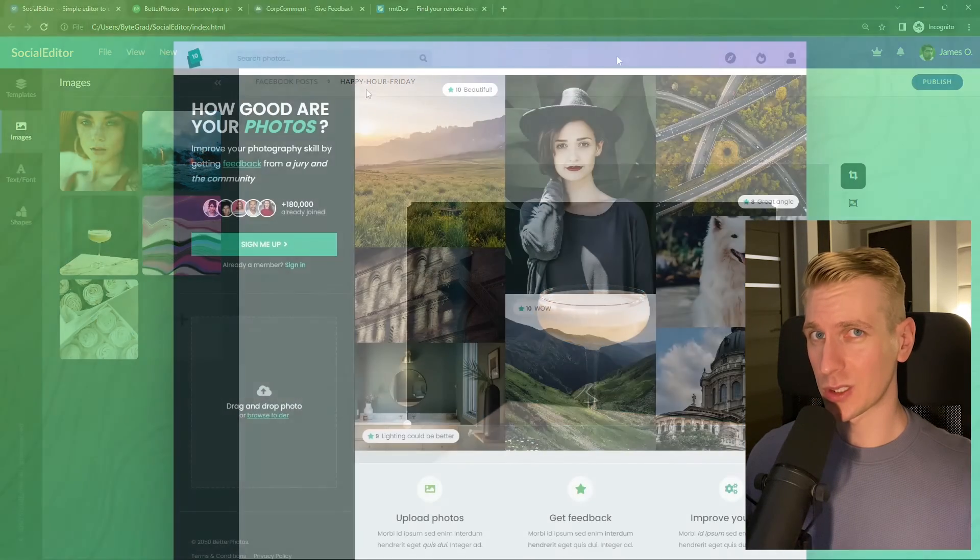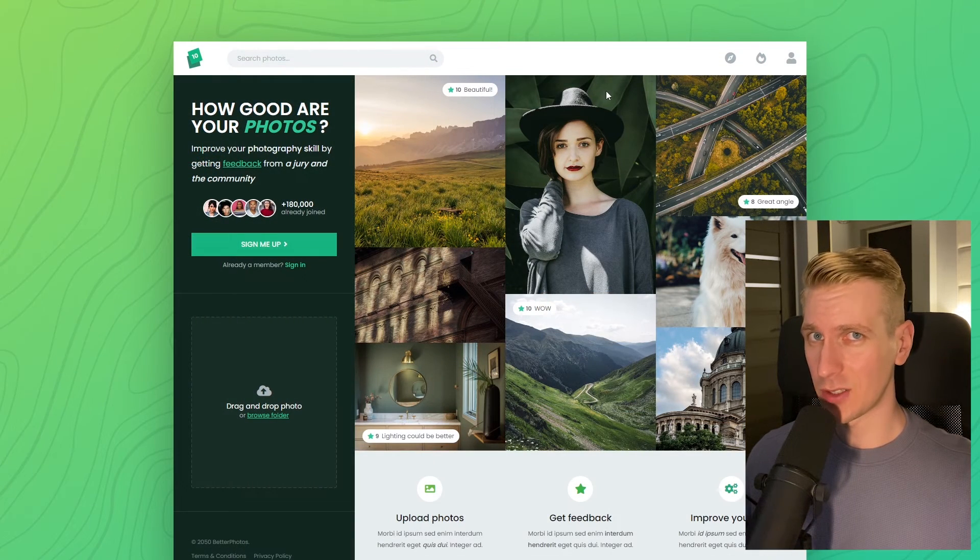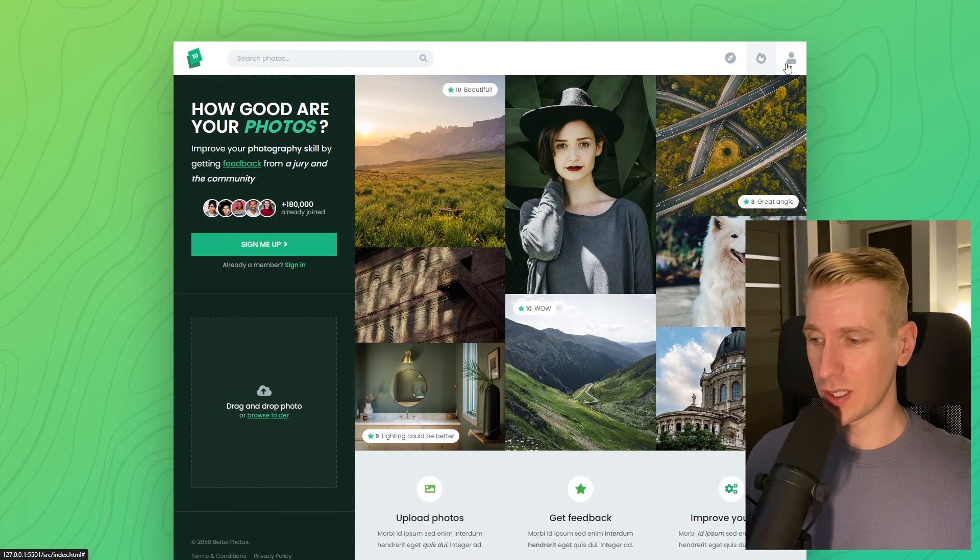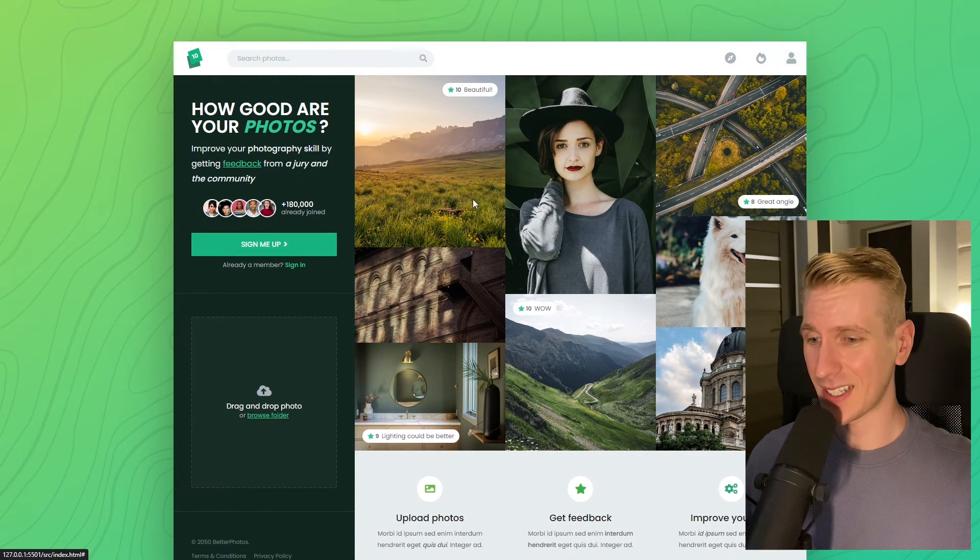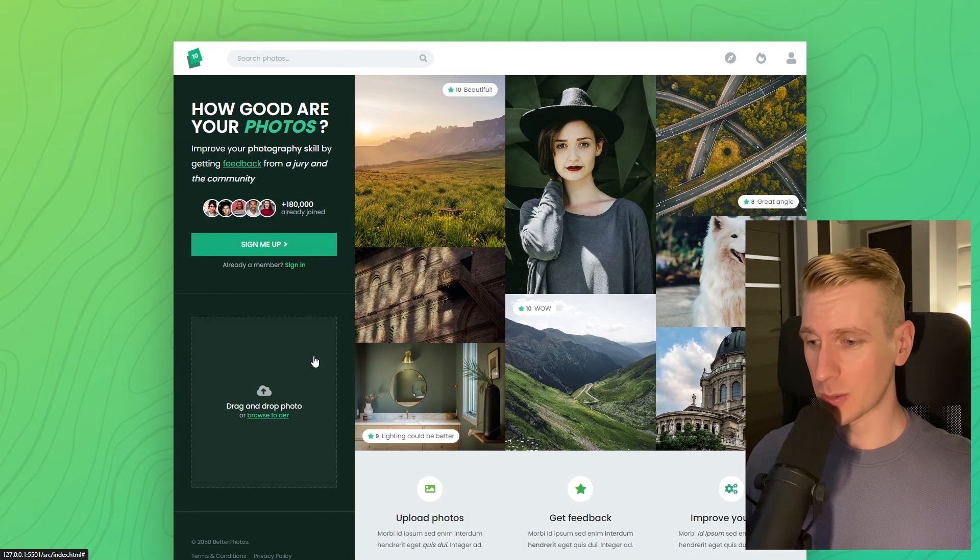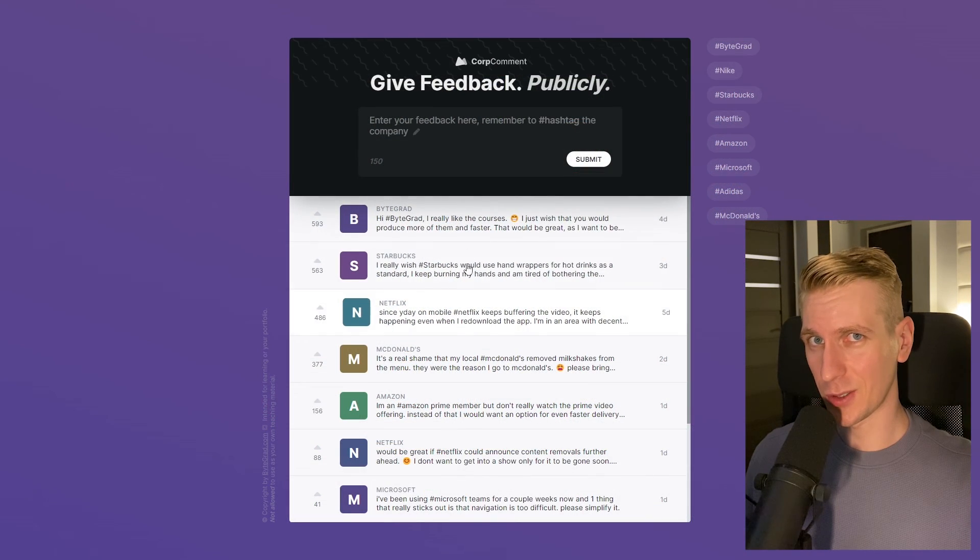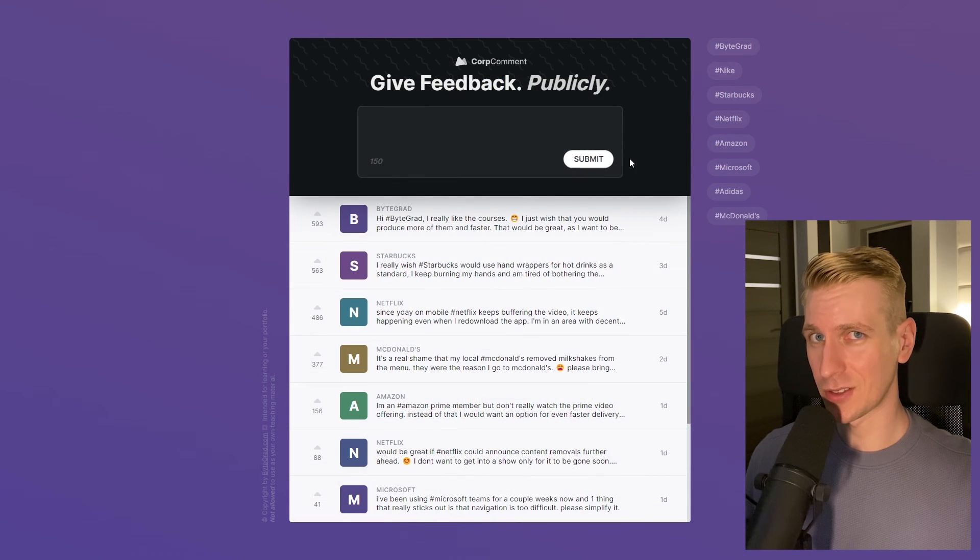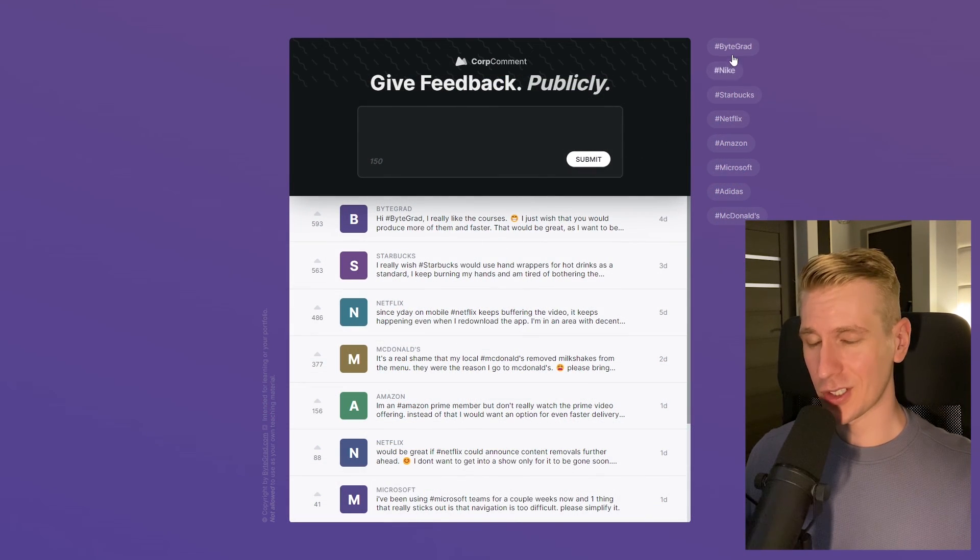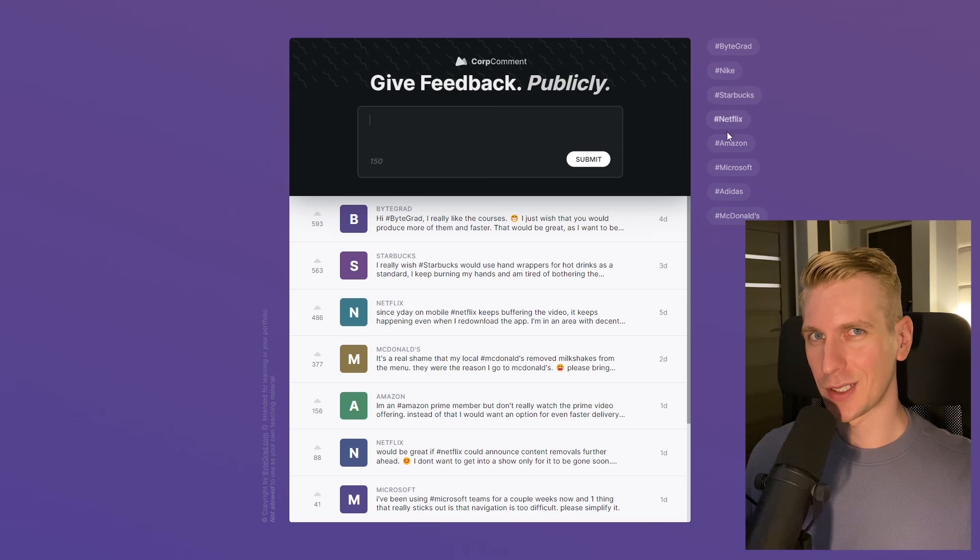And I will also release other courses soon like React and Node.js. So if you want to be notified, then make sure you are subscribed to the email newsletter. You can find the link in the description. Thanks for watching and I hope to see you soon.